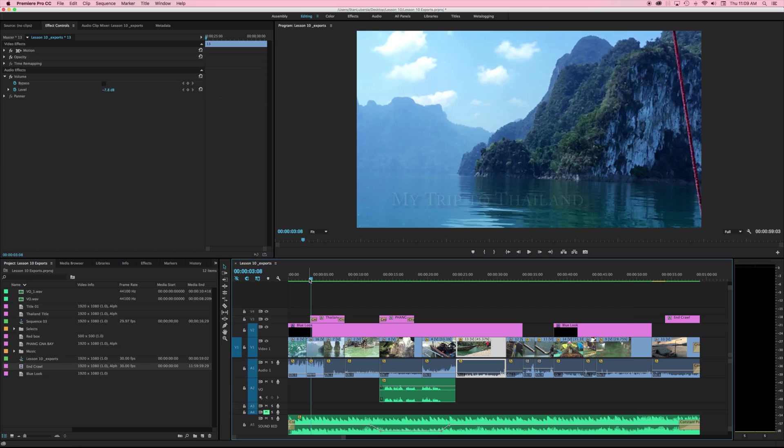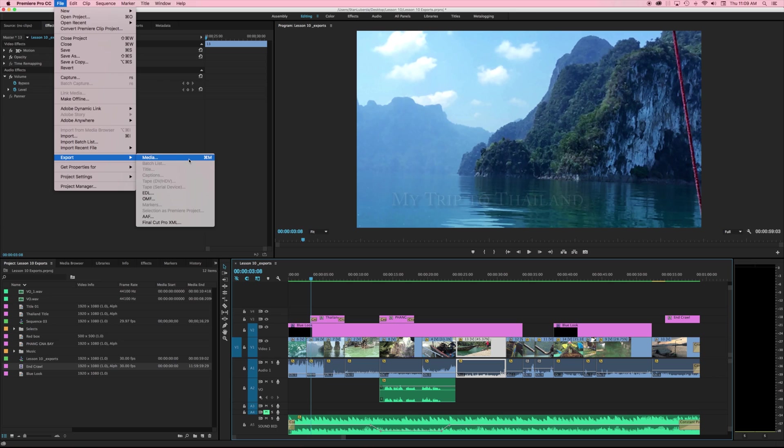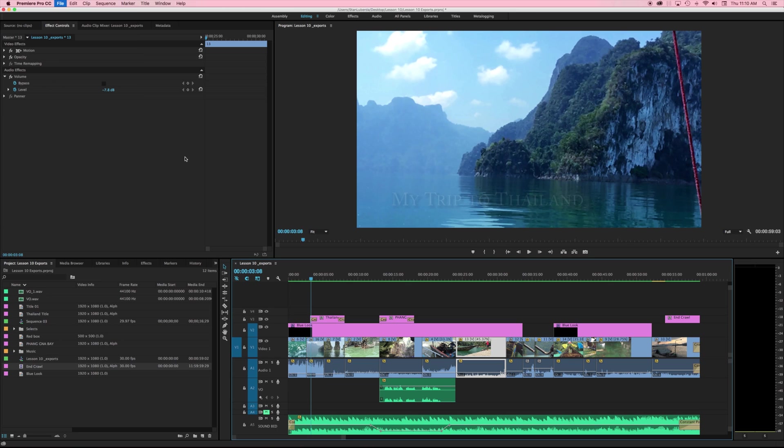For our purposes here we just want to export our video. And so I'm going to go to File, Export Media, or in my case Command M. And when we click on that we're brought to an export window.